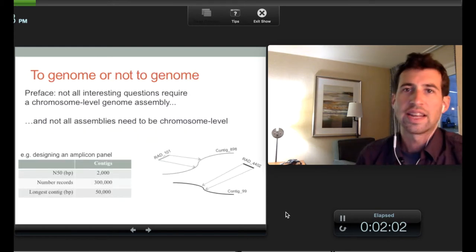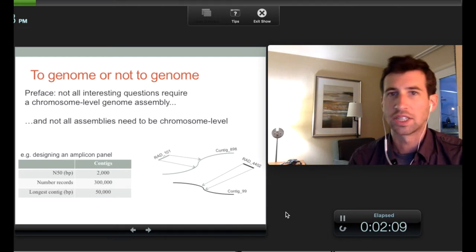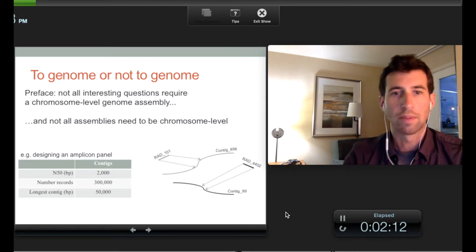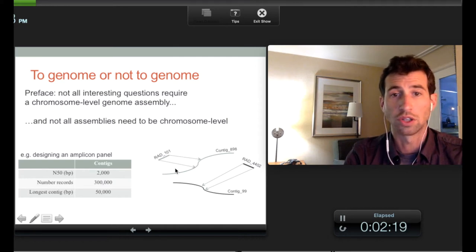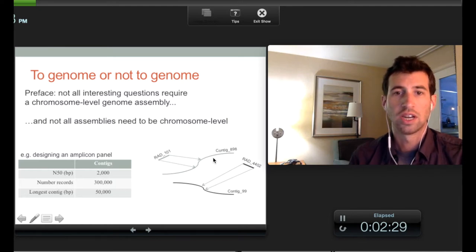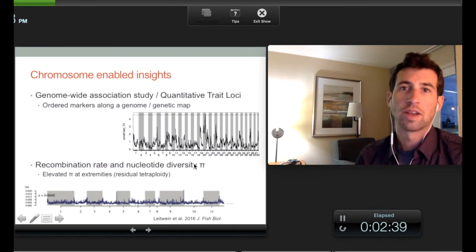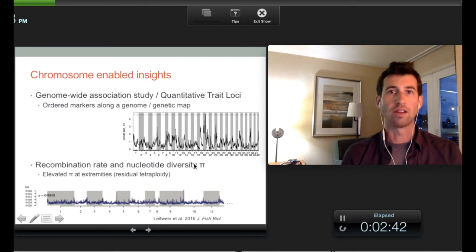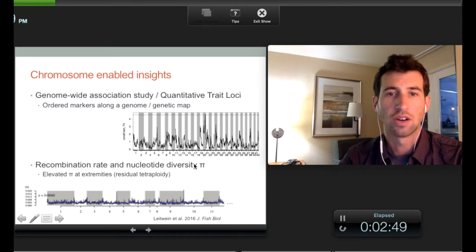Not all genomes really need to be at a chromosome-level assembly — there's a lot you can do with just a contig-level assembly. For example, if you're designing an amplicon panel and you just have a bunch of RAD markers and you want to extend those markers and design primers — as we've heard about at this conference with GT-seq and various other amplicon approaches — you can just extend your contigs and you don't need chromosomal information for that. But there are a lot of things you can do with chromosomal information that you'd miss if you had random contigs floating in genome space in an unknown orientation and unknown position.